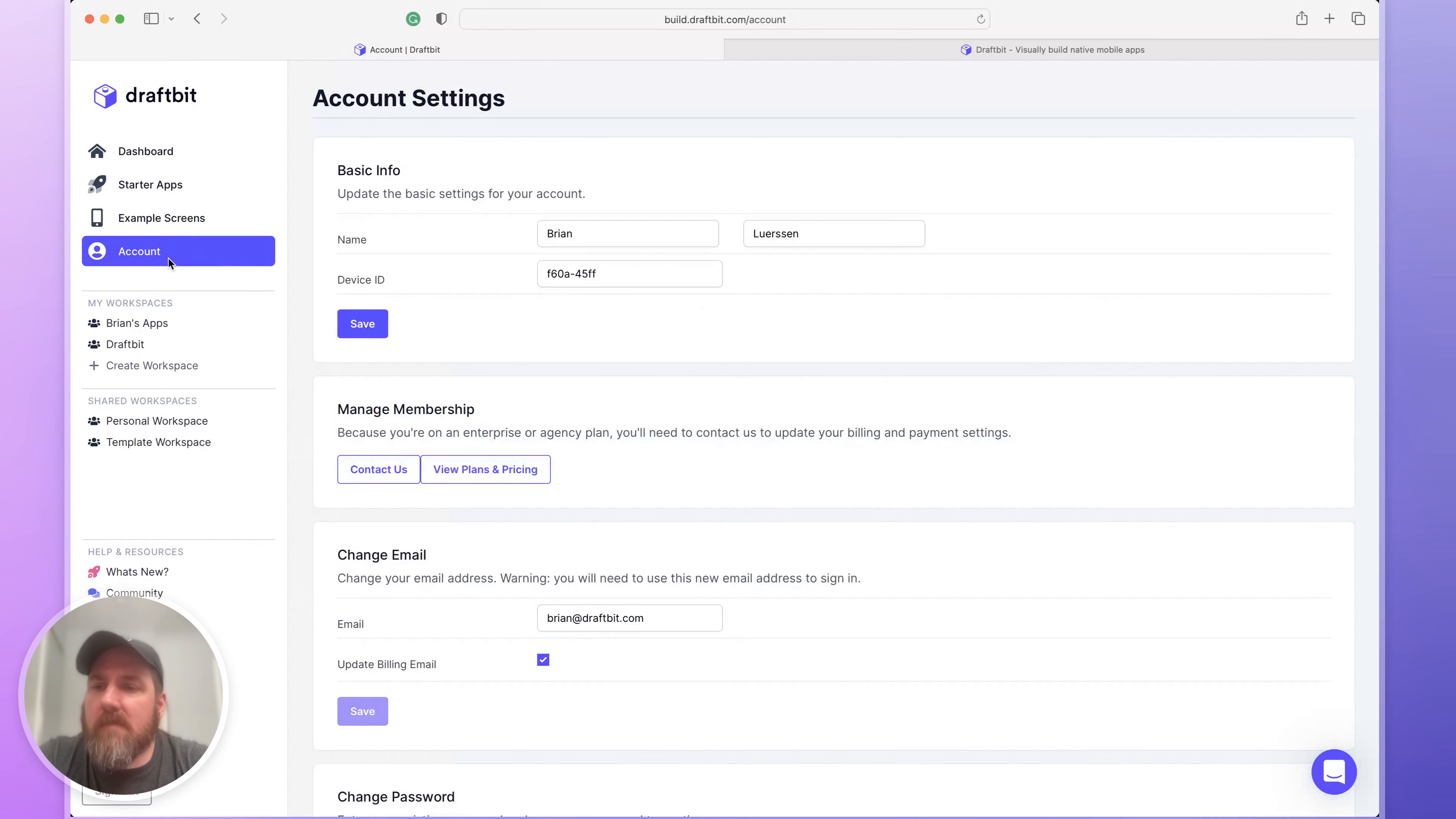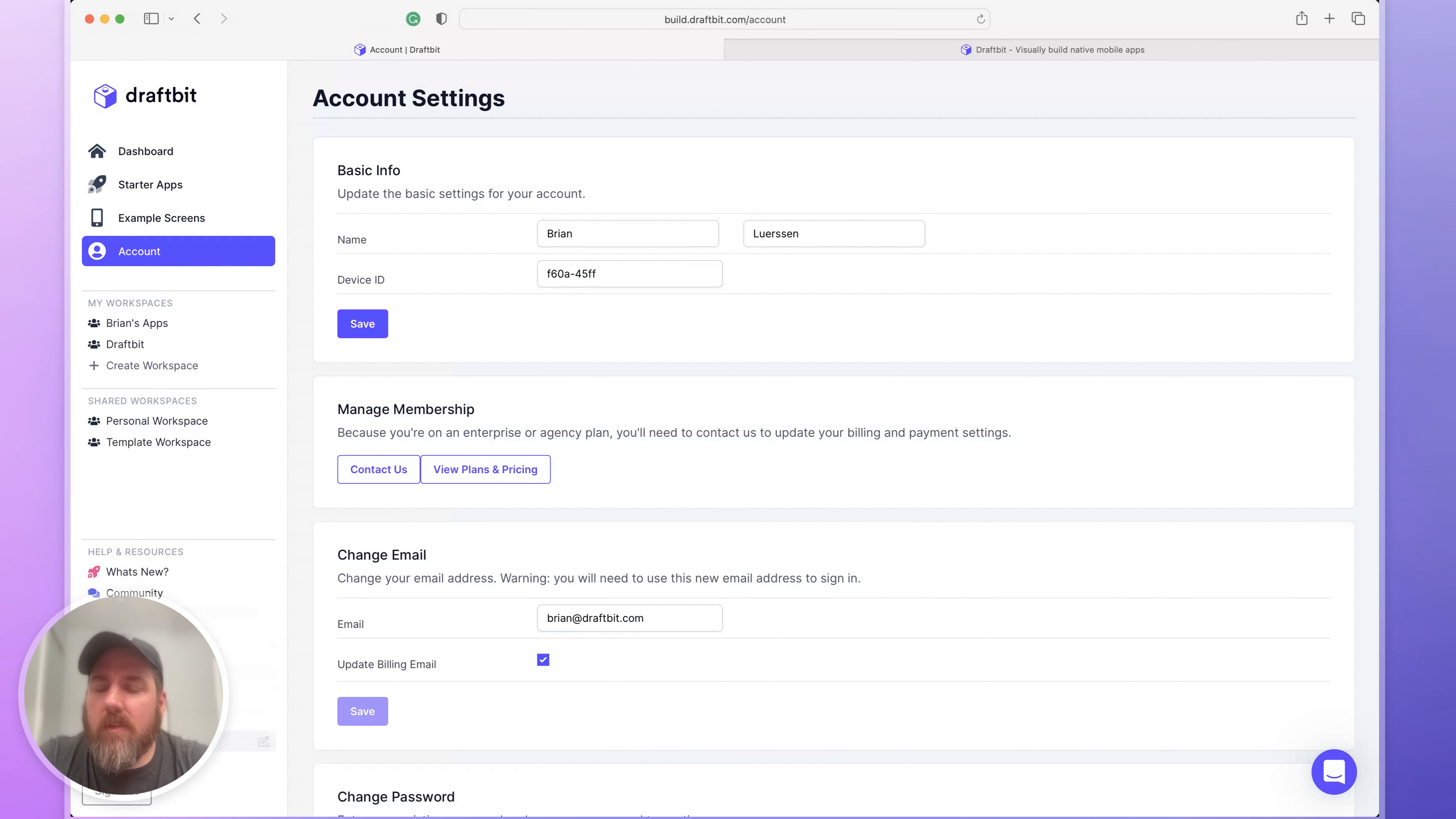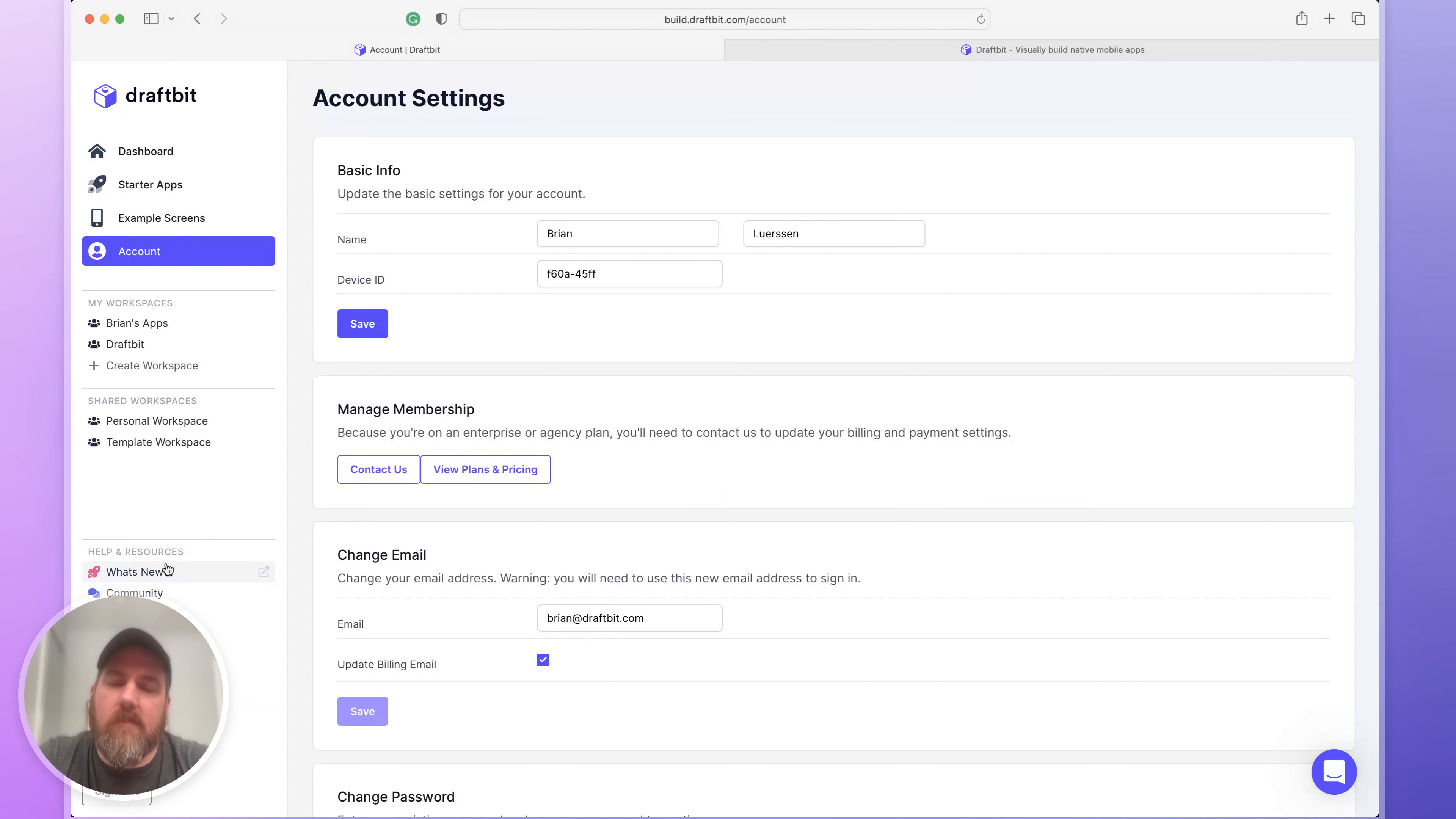You can modify your account settings, billing plan or add collaborators. You can access your other workspaces or you can access all the help and resources for DraftBit. Things like community, docs, tutorials, videos, everything you might need to get started.